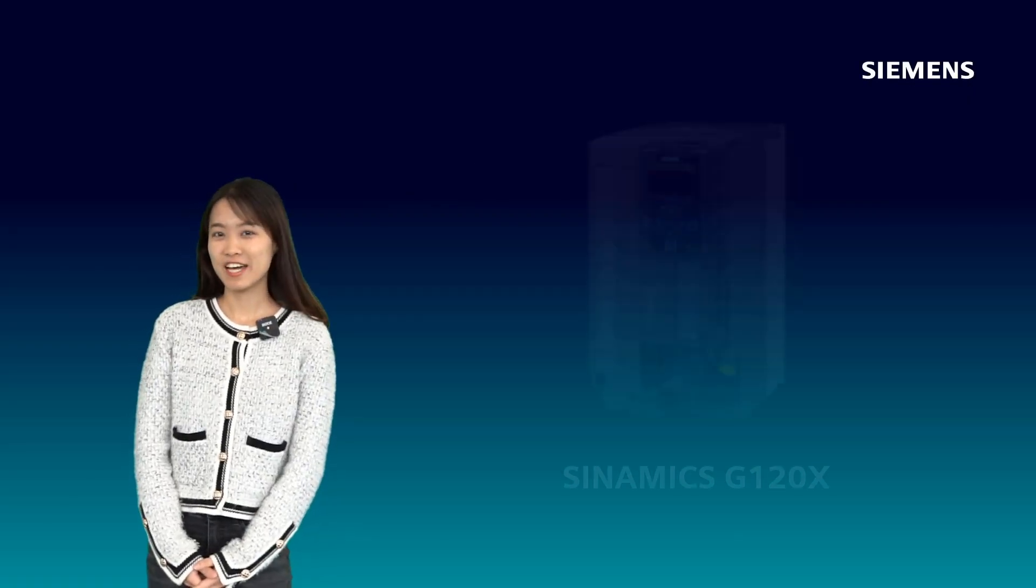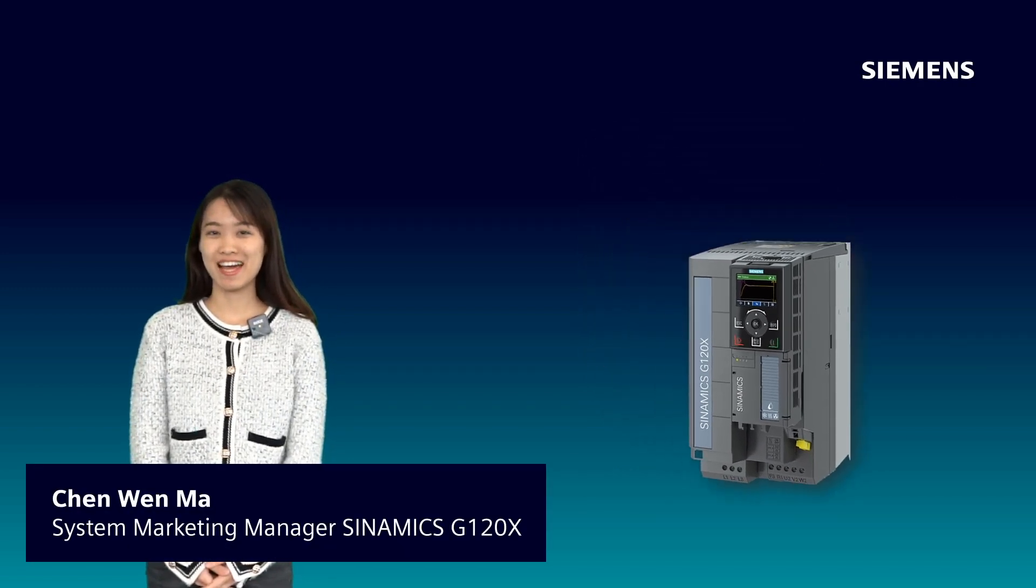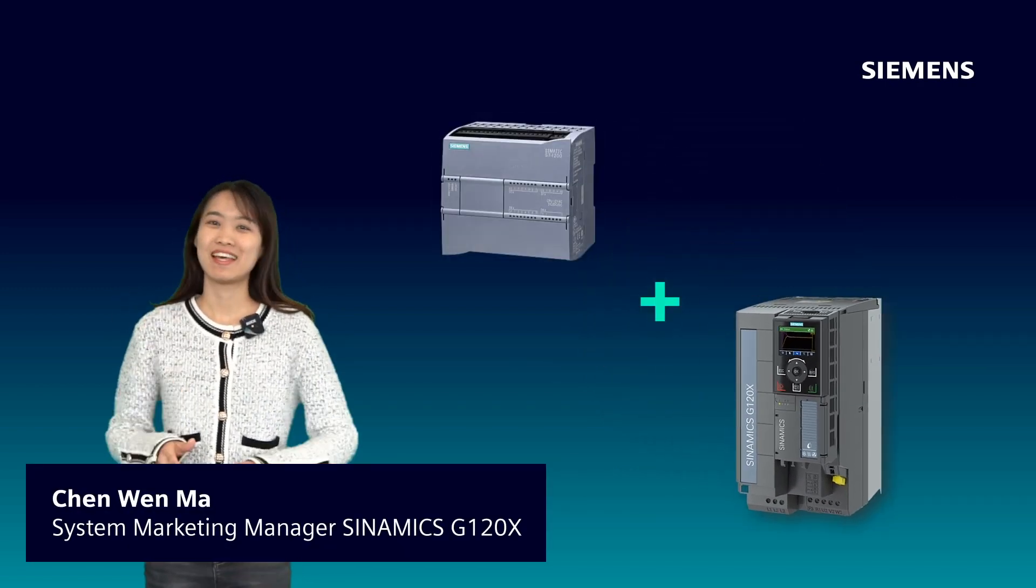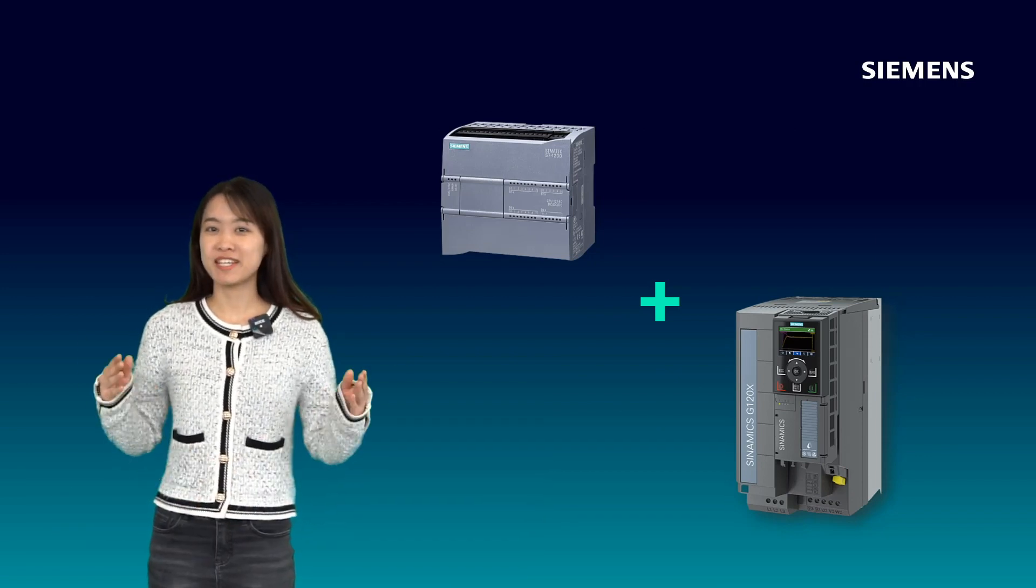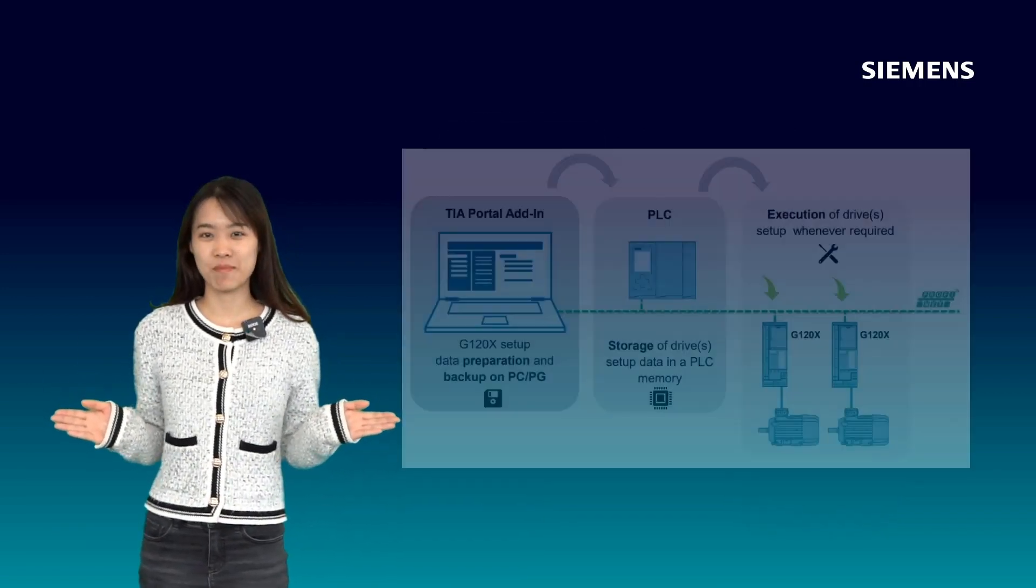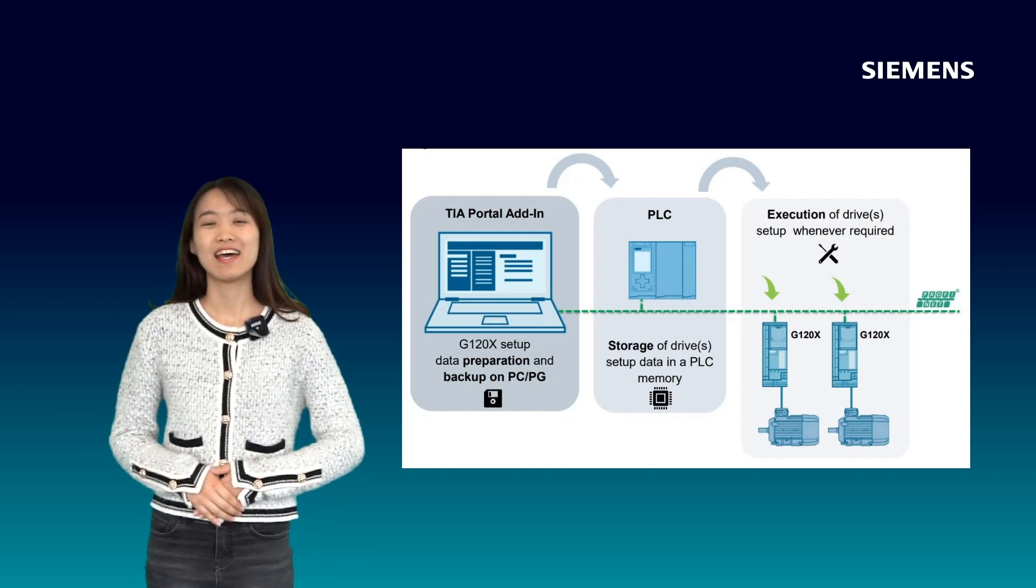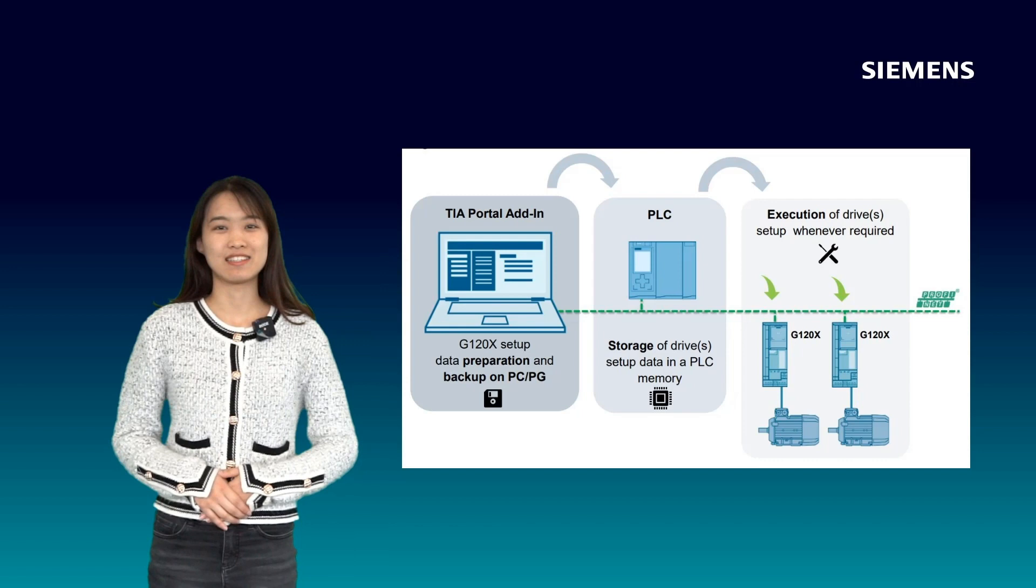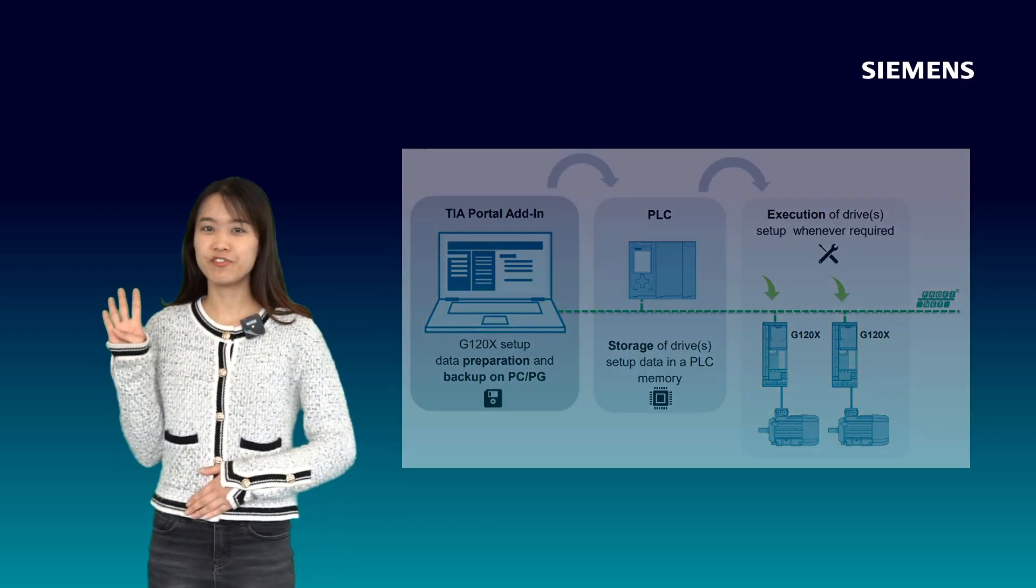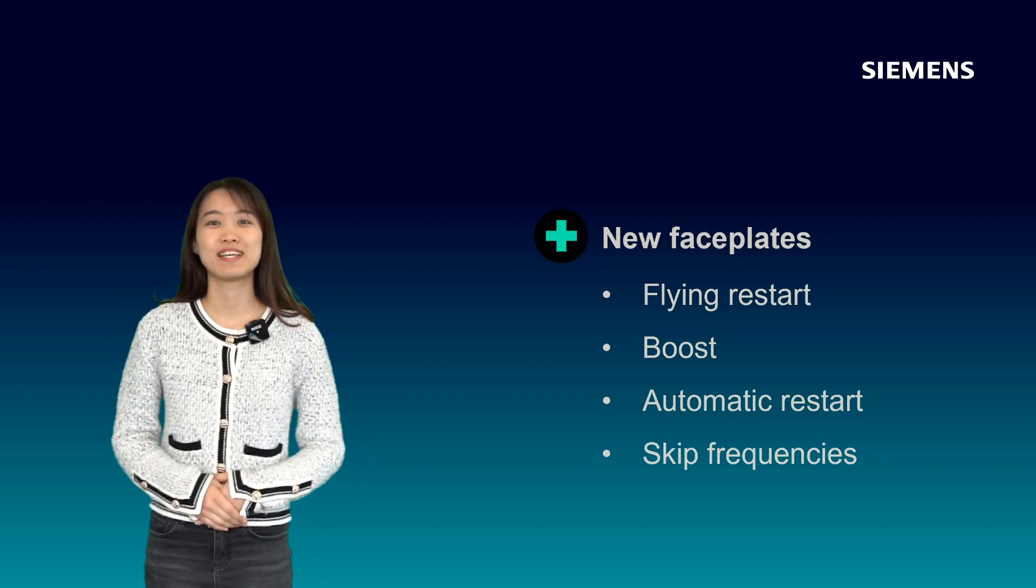Would you like to know how to easier setup your Synamiq G120X with the PLC? Then you cannot miss to check our new updated Synamiq G120X Basic Setup Add-In for TIA Portal V17. In this new add-in for TIA Portal V17, we included four new phase plates for common use application functions.